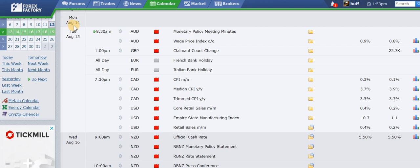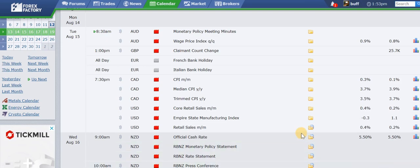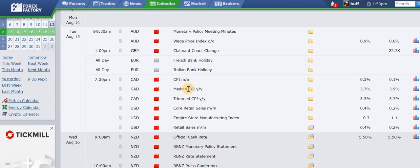Nothing on Monday, August the 14th — completely blank. Tuesday has some minutes out of Australia, wage price index out of Australia, claimant count change out of the UK. France and Italy have got holidays on Tuesday. There are also CPI numbers out of Canada and core retail sales out of the US on Tuesday, so it's a pretty busy day.